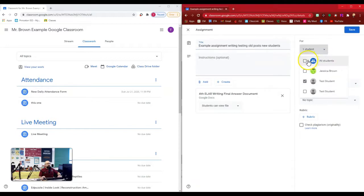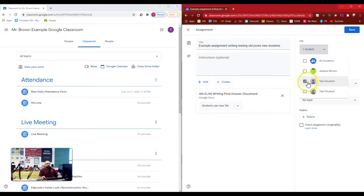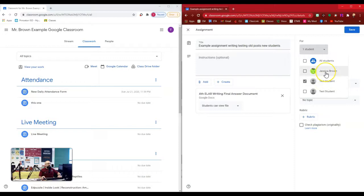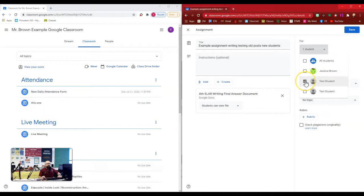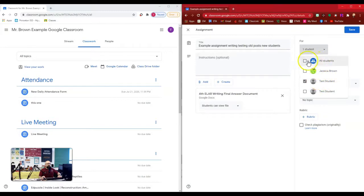Instead of checking all students, what I did is I only checked the one other student that was in that class at the time. So I had test student number one here. I added Mrs. Brown as a dummy student. And then I only assigned it to test student number one. And when I posted the assignment, it only went to that student.